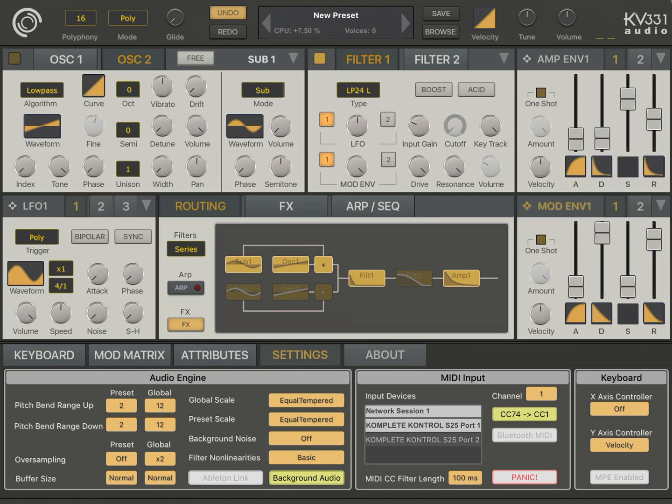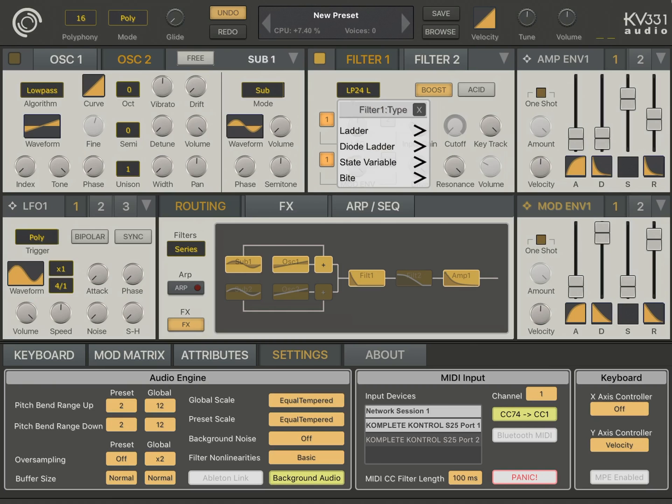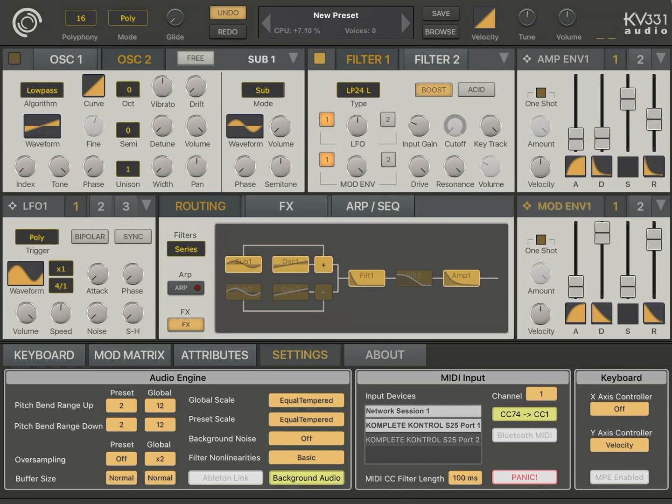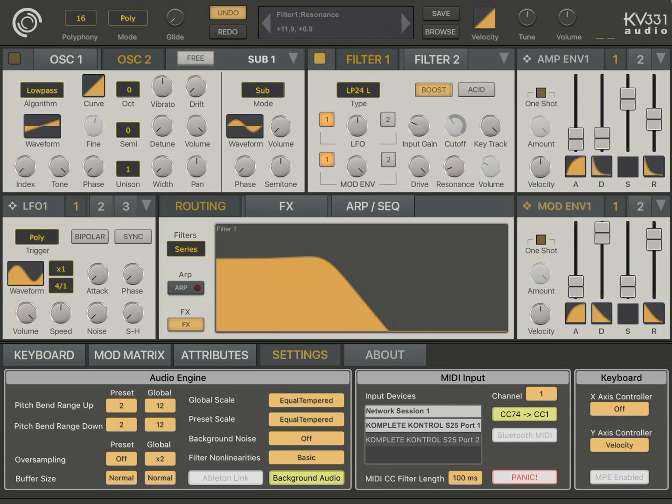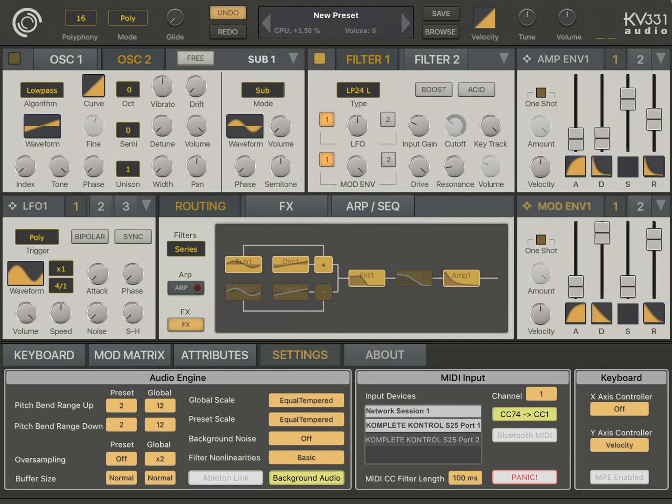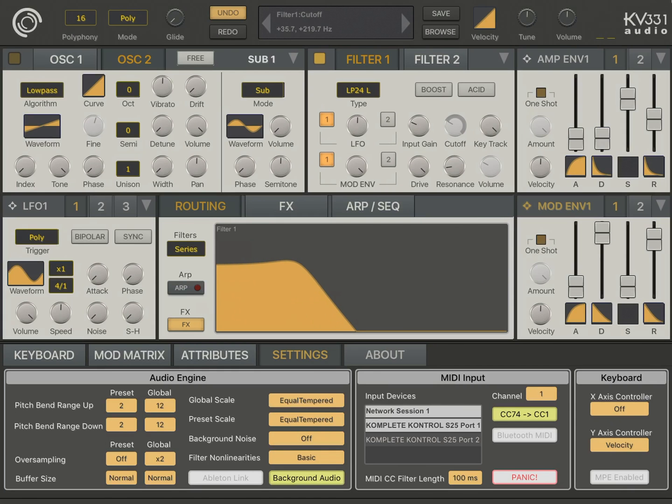There is also a boost parameter here for the filters. So, what boost does is for ladder and diode ladder filters, the filter response, the filter volume lowers actually when you have resonance.